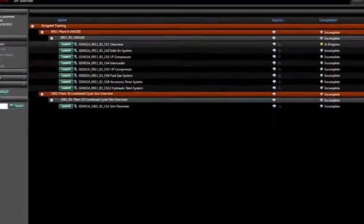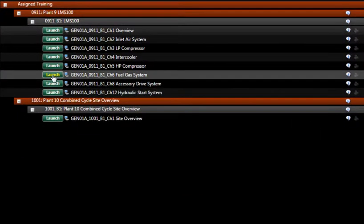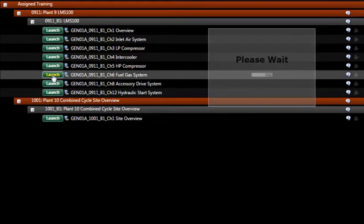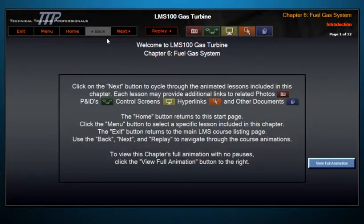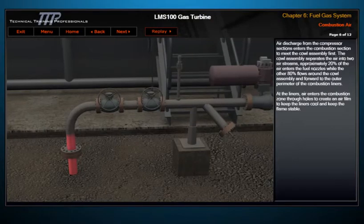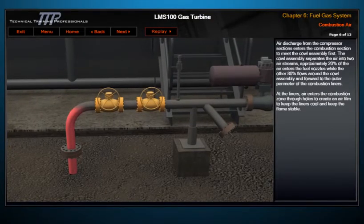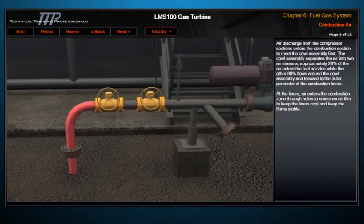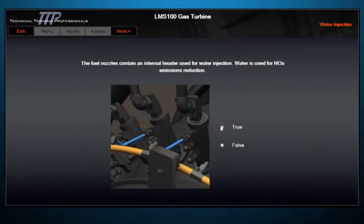Our courses, all of which can be viewed through a learning management system or encrypted flash drive, include tests that leverage our 3D graphics. All content is SCORM compliant and can be tracked for test results and overall activity.